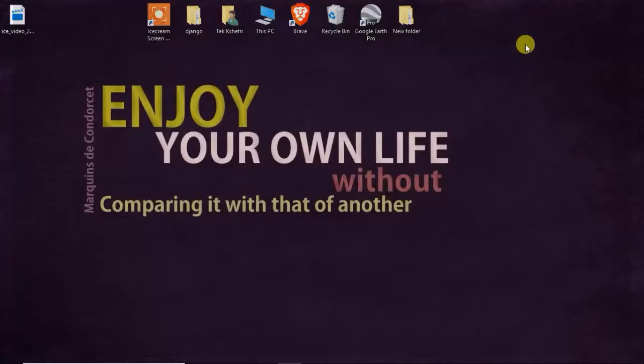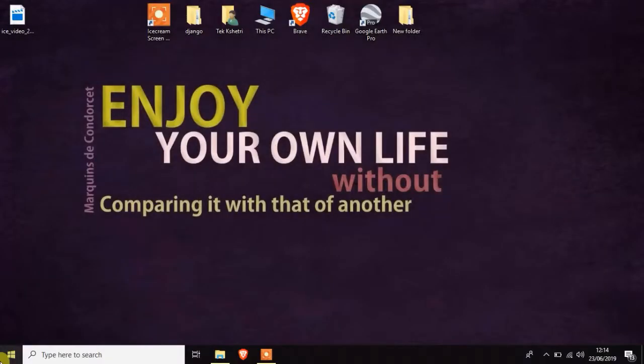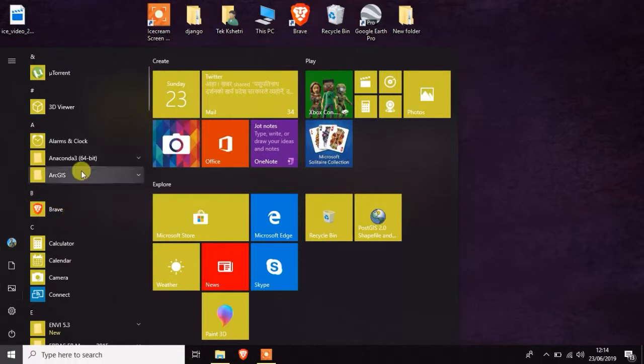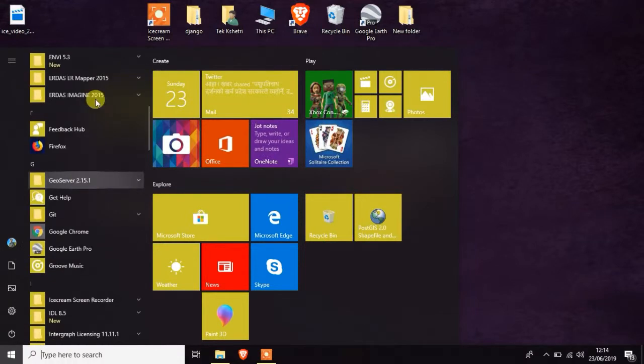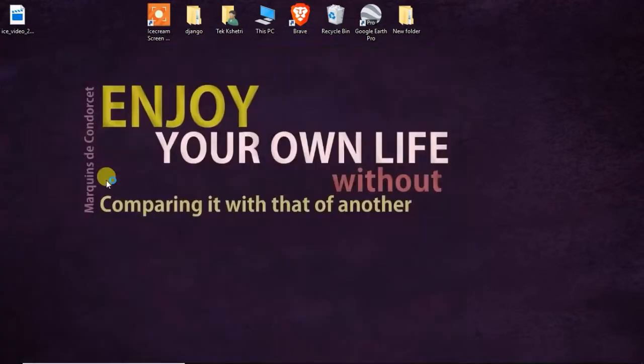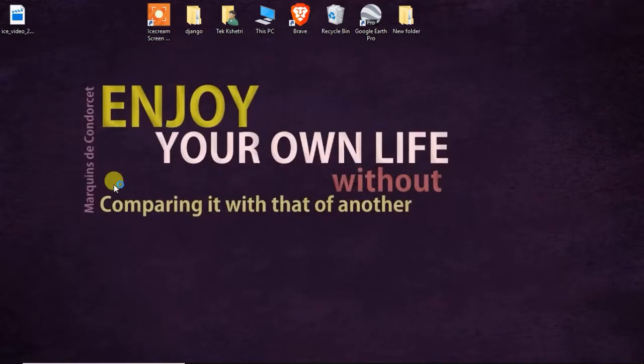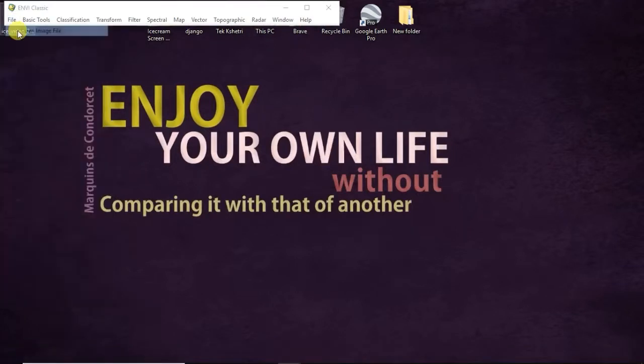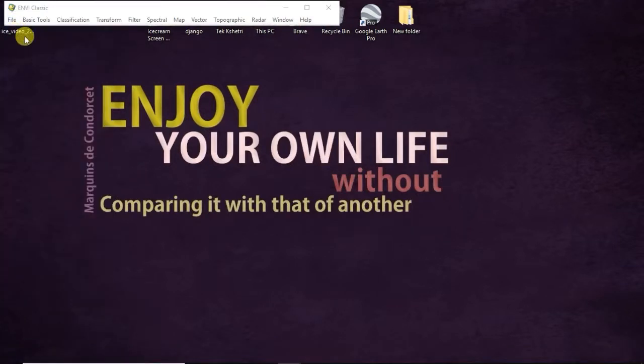Then go to ENVI Classic 64-bit and from this, open File, Open Image Layer, and open your image containing folder and add the .tif file.